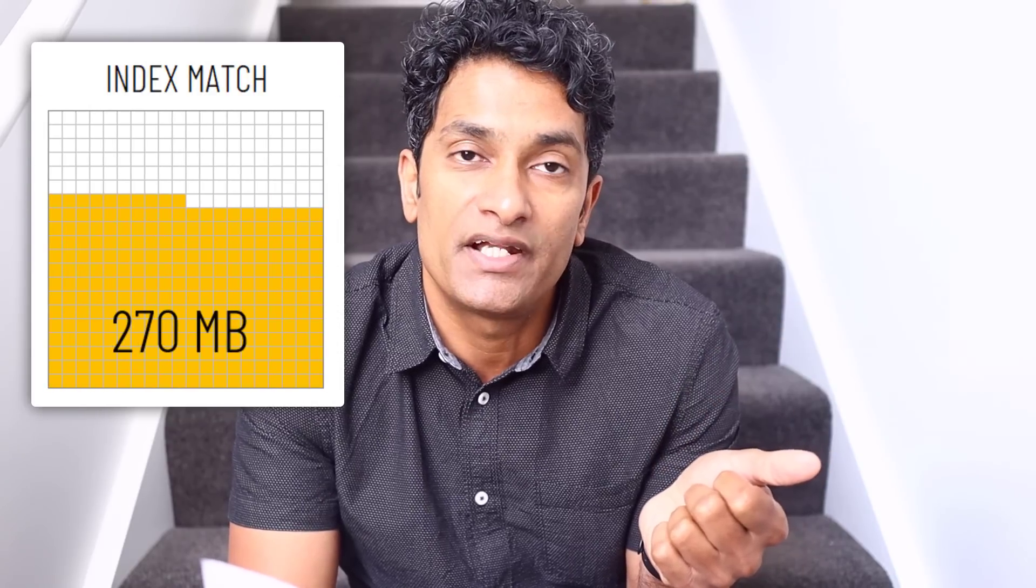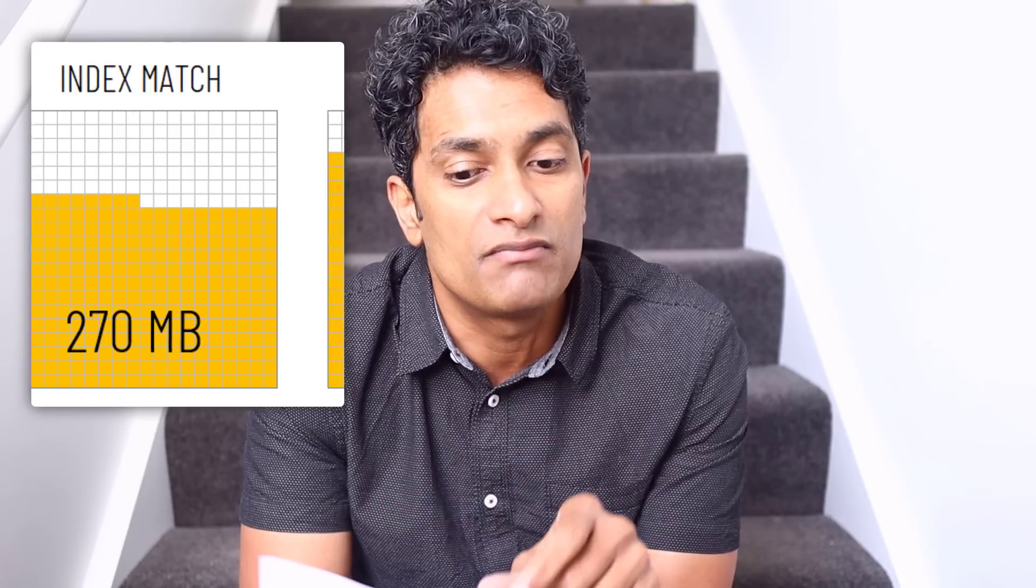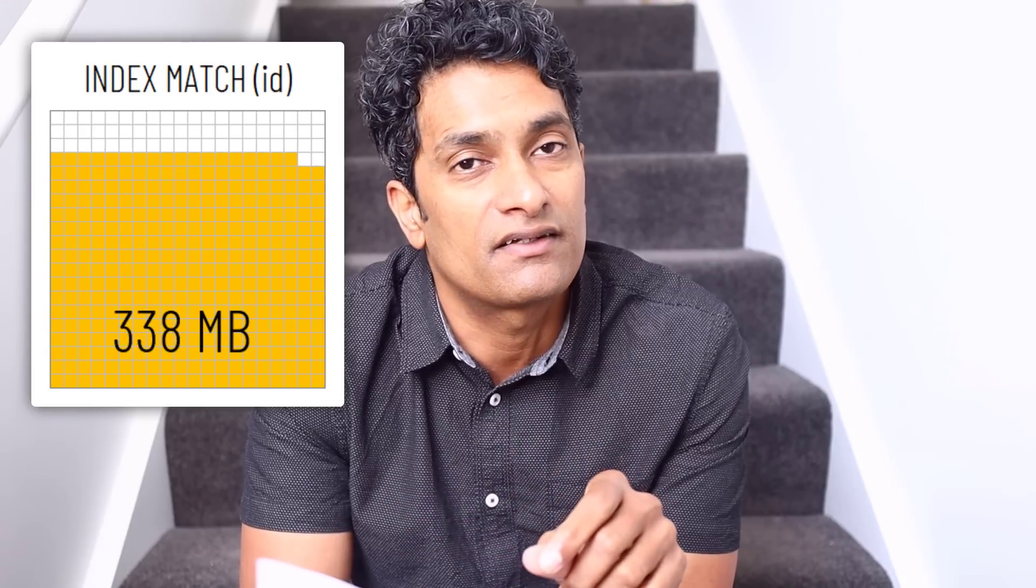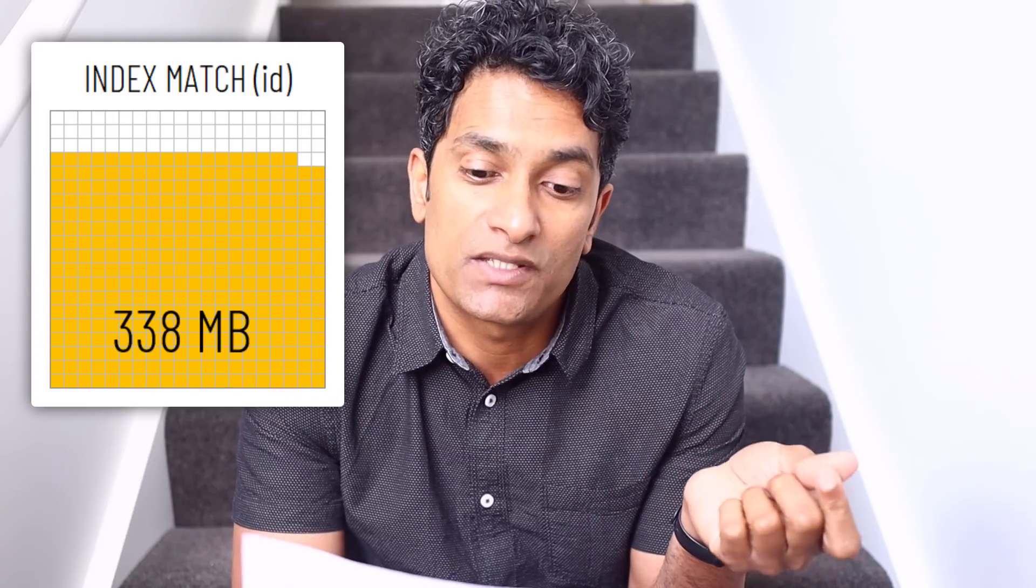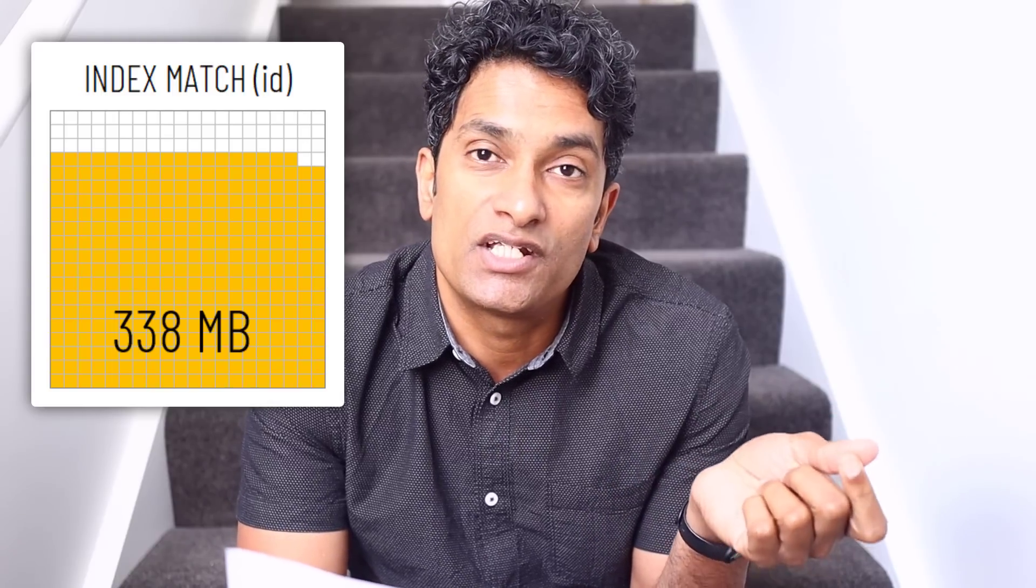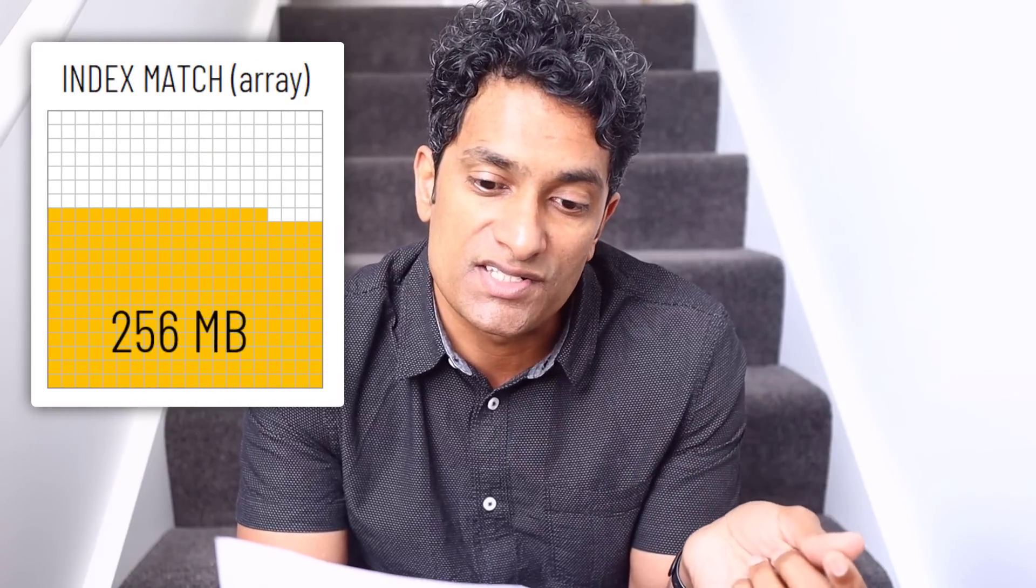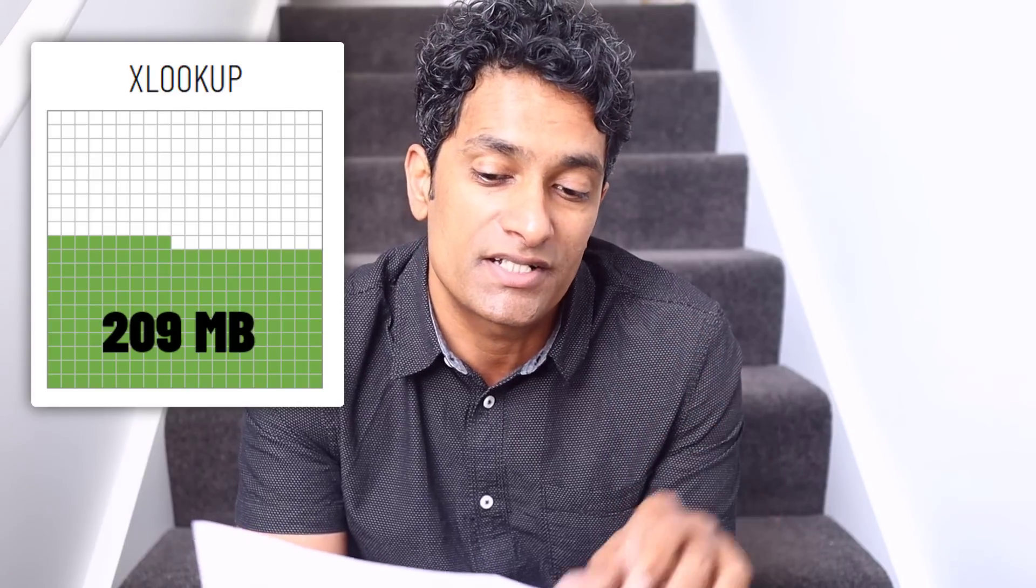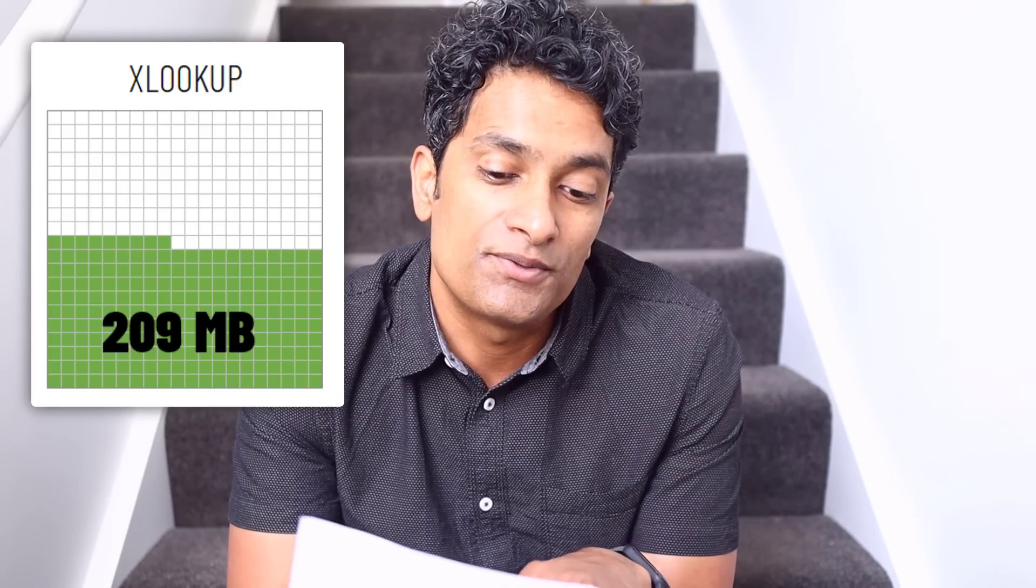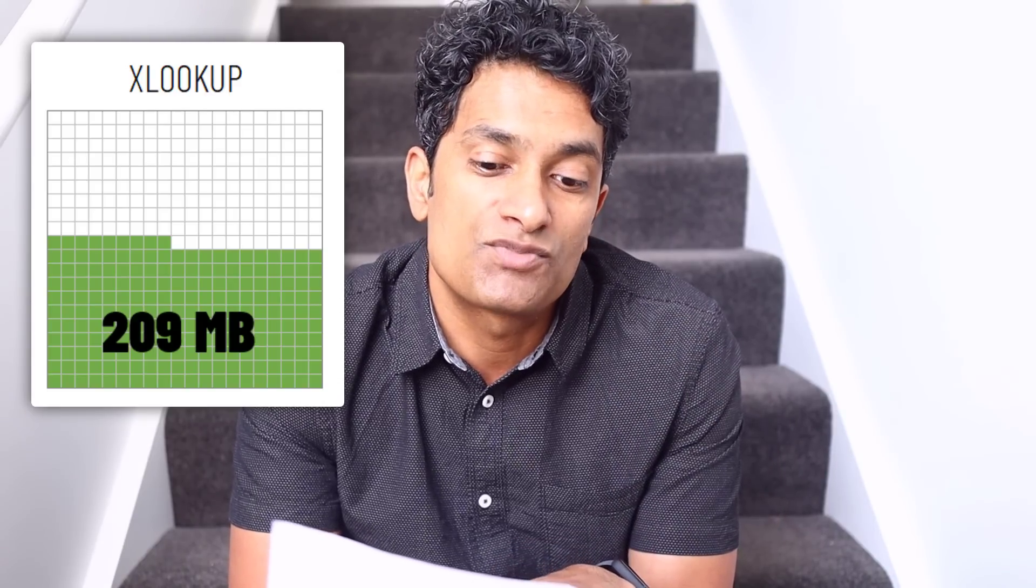I also ran a comparison of the file sizes because we can see which formulas produce the heaviest files. For VLOOKUP, it is 255 megabytes. Index match is 270. Index match with an ID column is 338. Again, not really sure how the file size went up significantly there. Index match with array notation is 256 megabytes and XLOOKUP is 209 megabytes. So again XLOOKUP seems to have a lower file size.